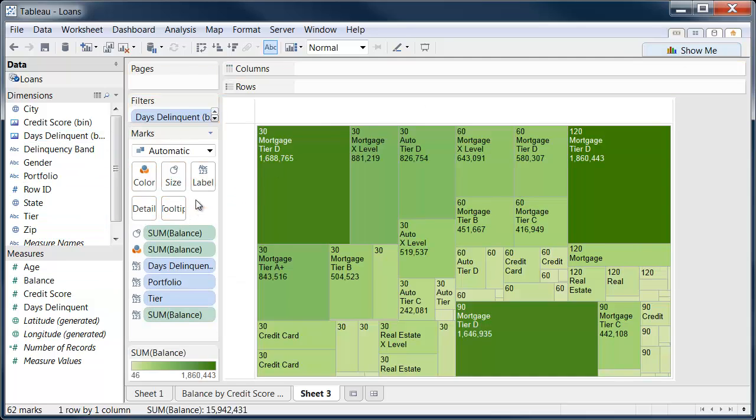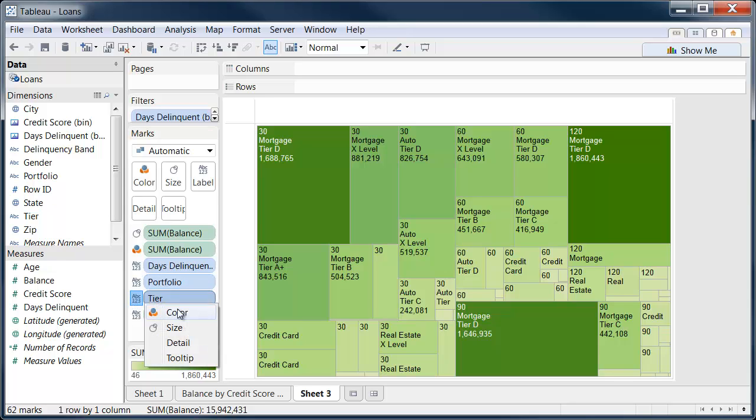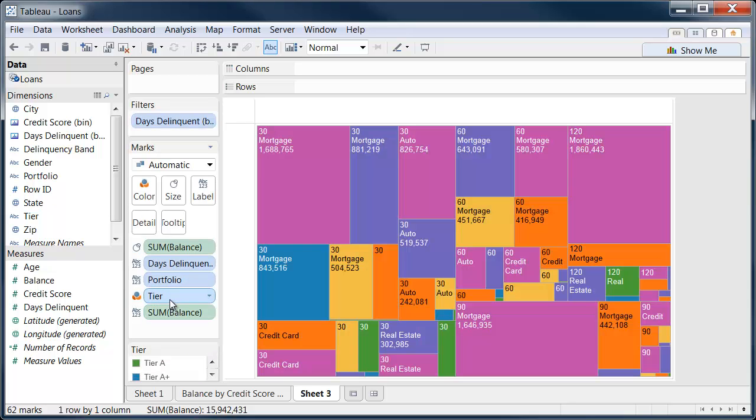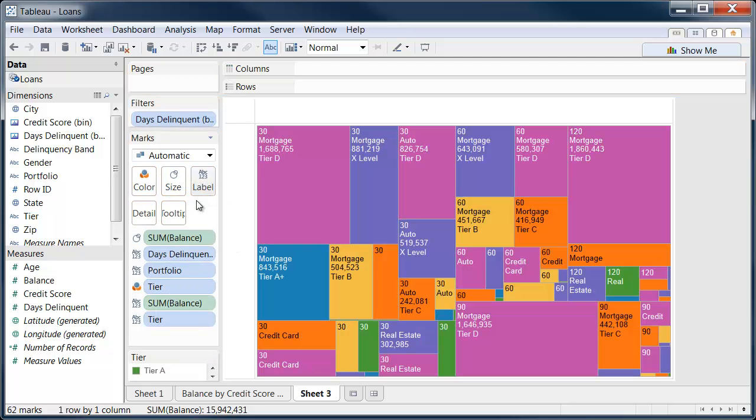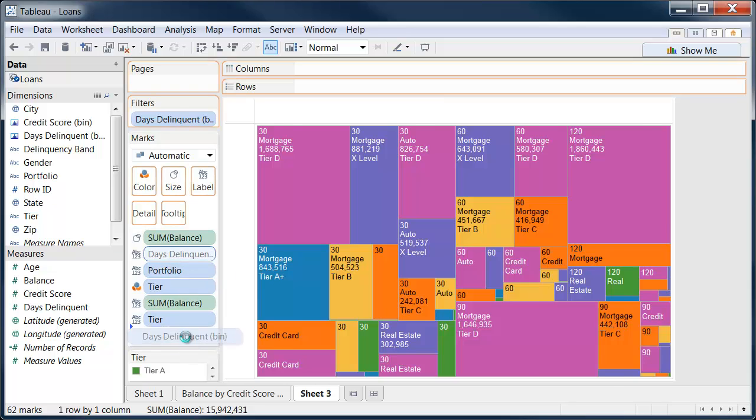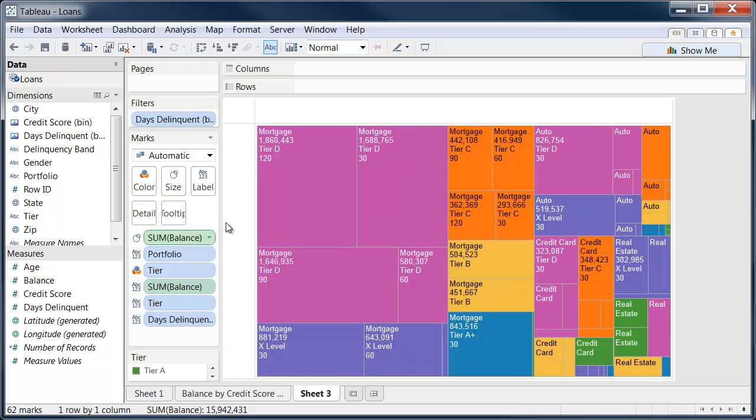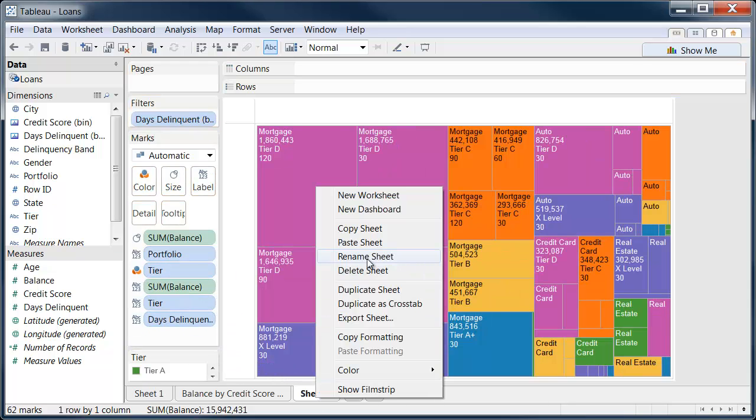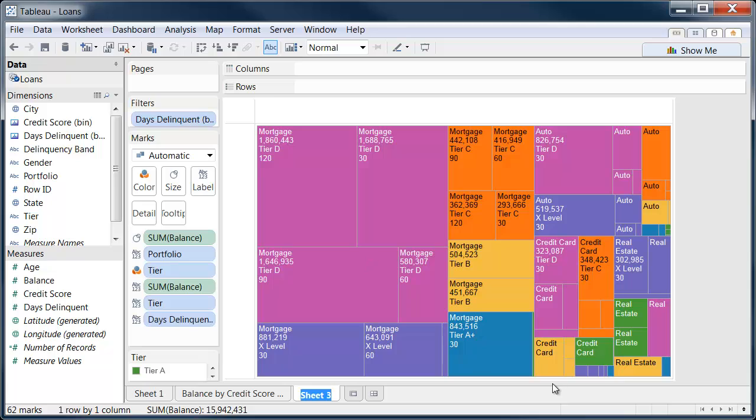We'll do a little bit of clean up here, maybe change tier to be color, copy it to the label as well, reorder, and so now we have a nice tree map of delinquent balances.